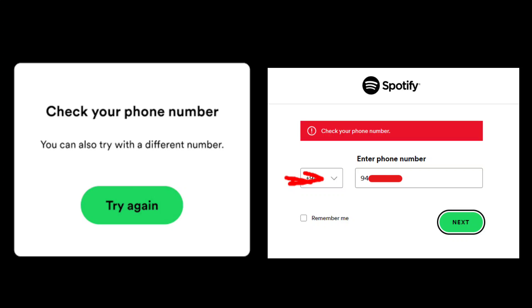It was just two days ago that I opened my Spotify and it was not opening, there was some error. I took a screenshot which you can see on your screen. It was something like check your phone number.